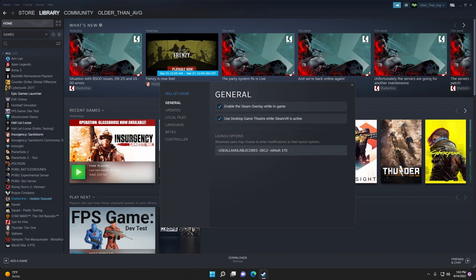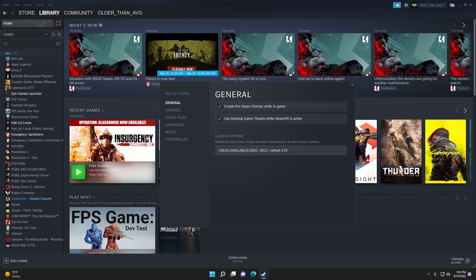You want to add this code into the launch options. It's case-sensitive: dash with no space, all together, -use all available cores, space, -dx12, -refresh, space, and then whatever your monitor refresh rate is. Mine's 170, yours might be 144. There are different variations for this number, but make sure you put your value in. If you don't know, you can check the manufacturer's specifications.